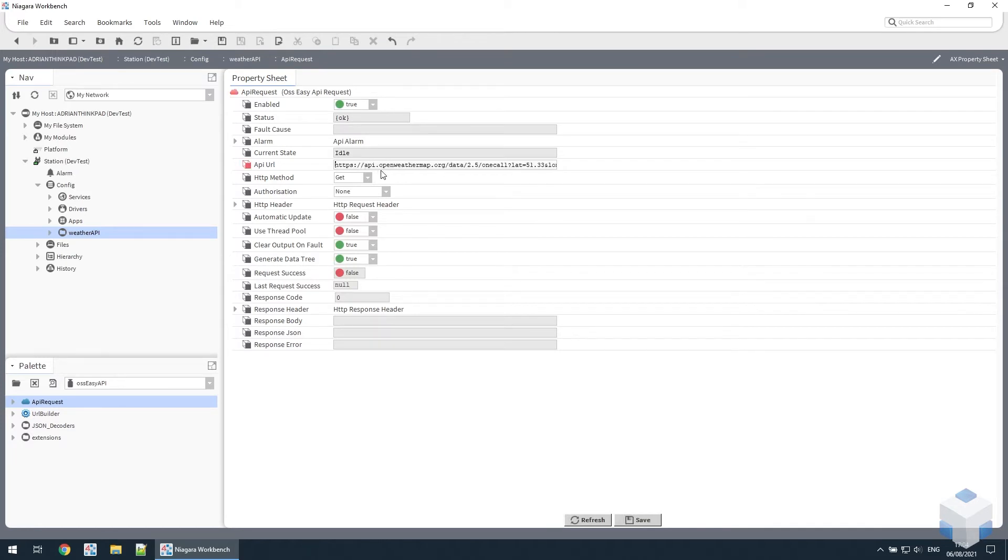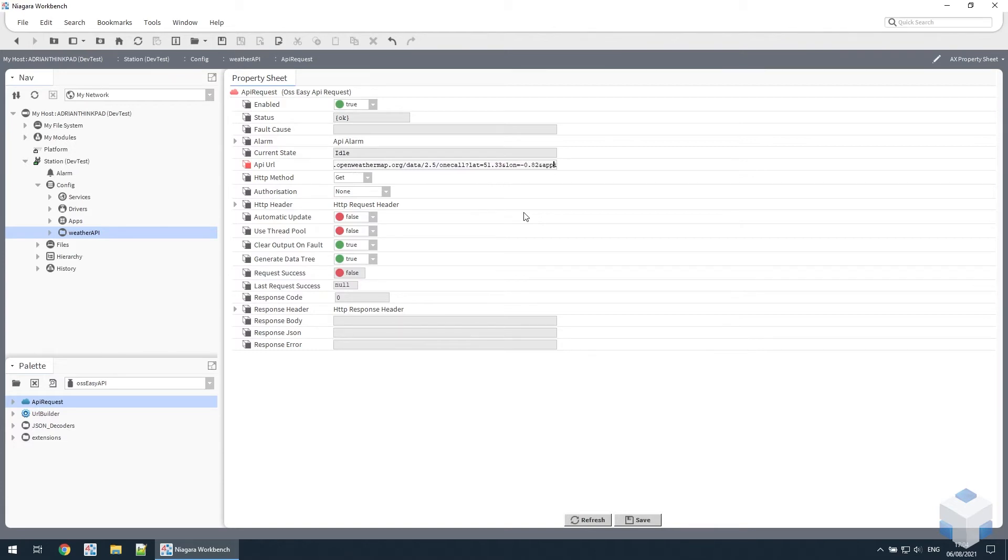As you can see we're using the open weather map API and the one call endpoint. That endpoint takes a latitude and longitude parameter and an app ID which you can get by registering with the API.